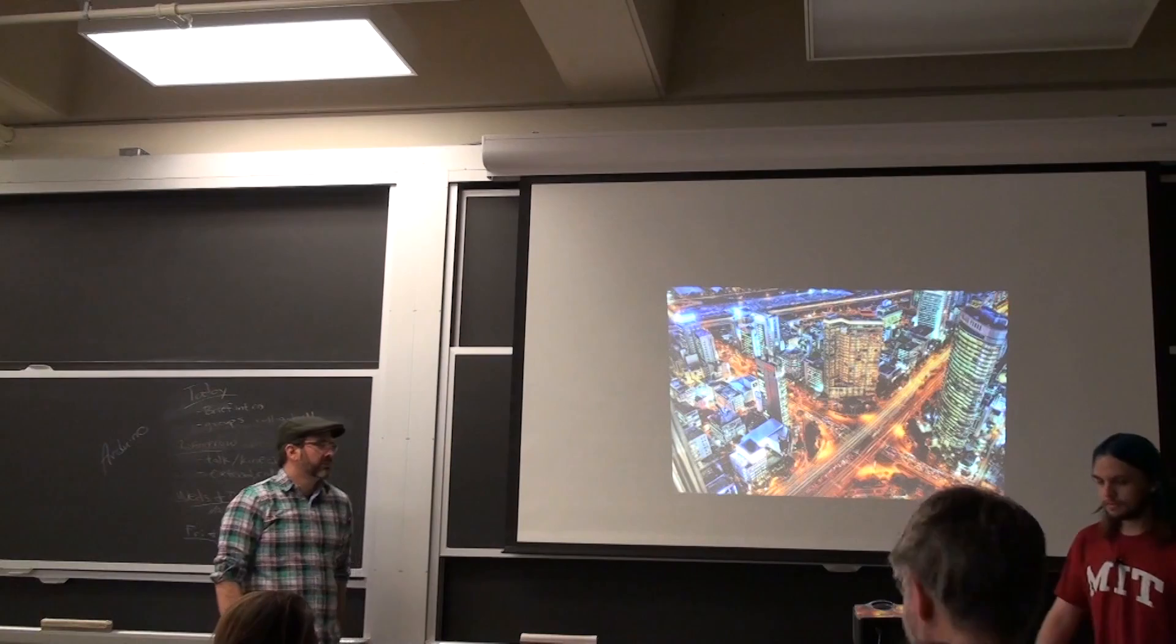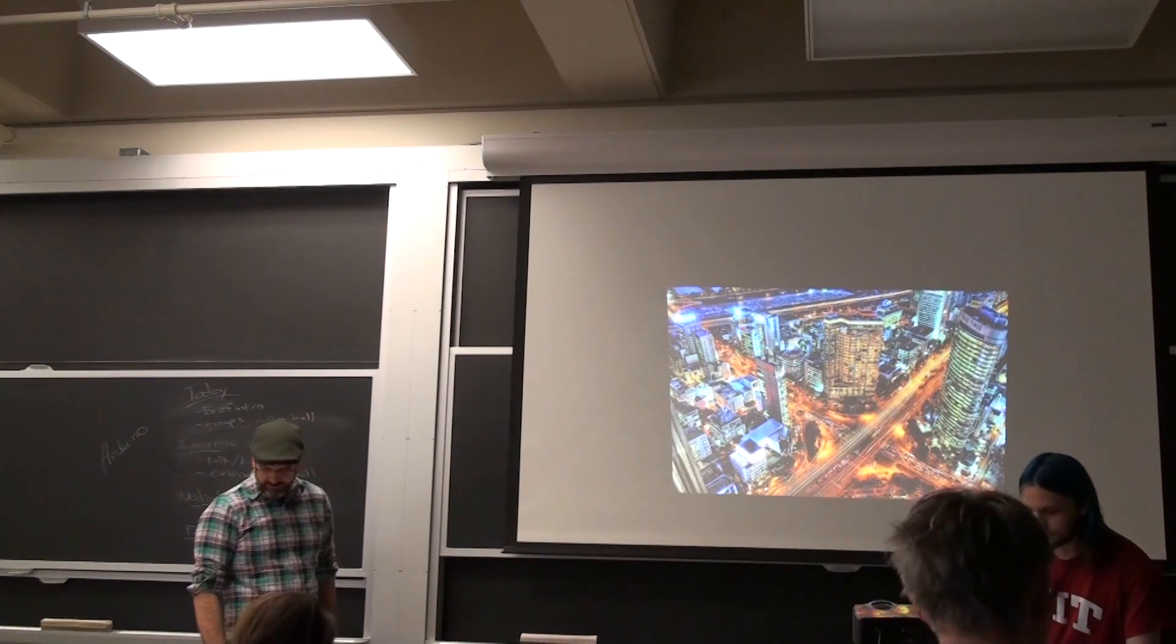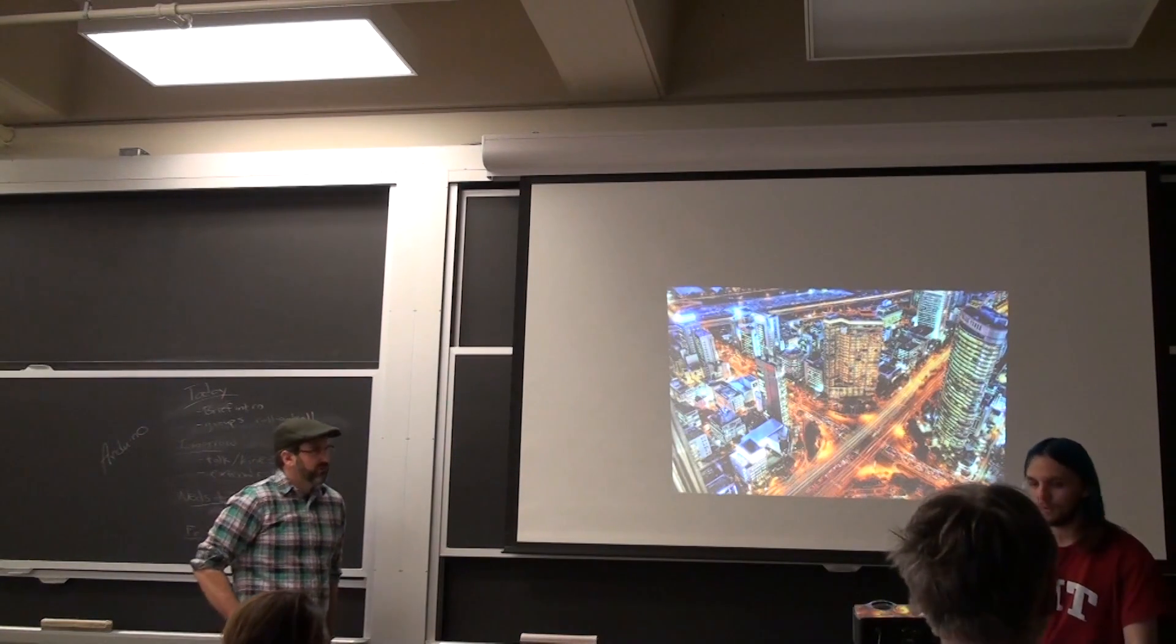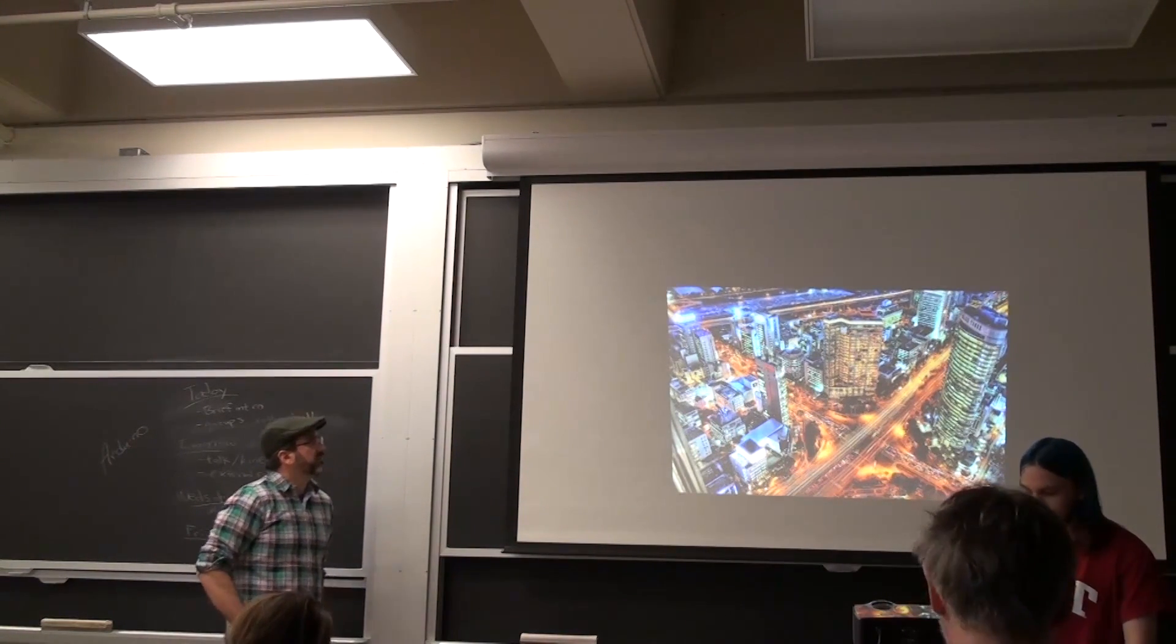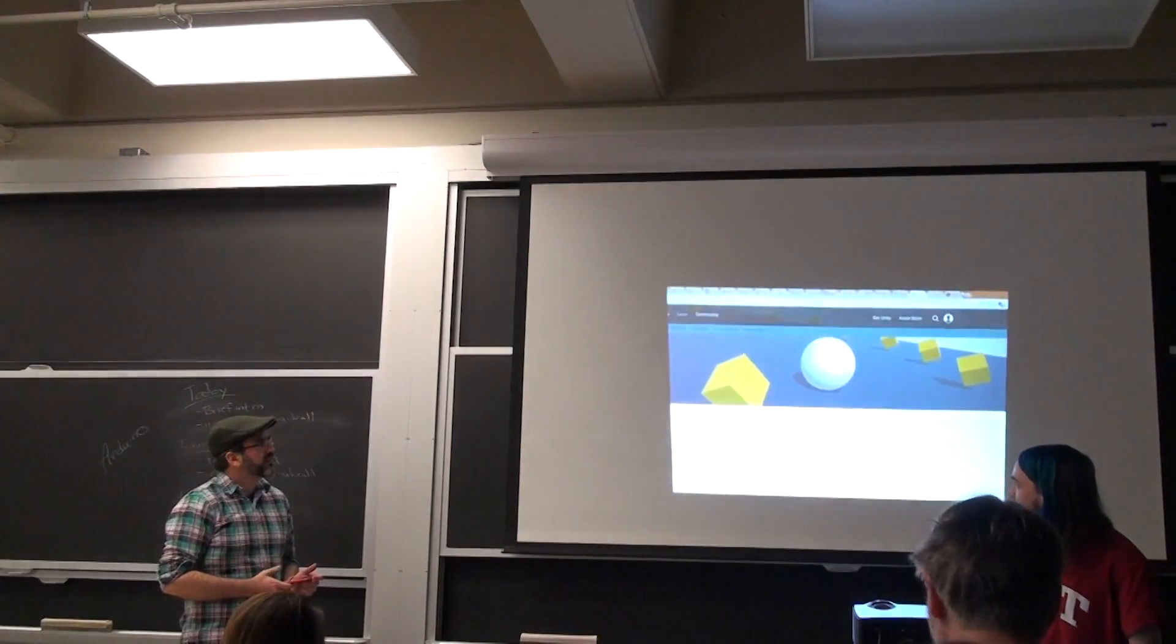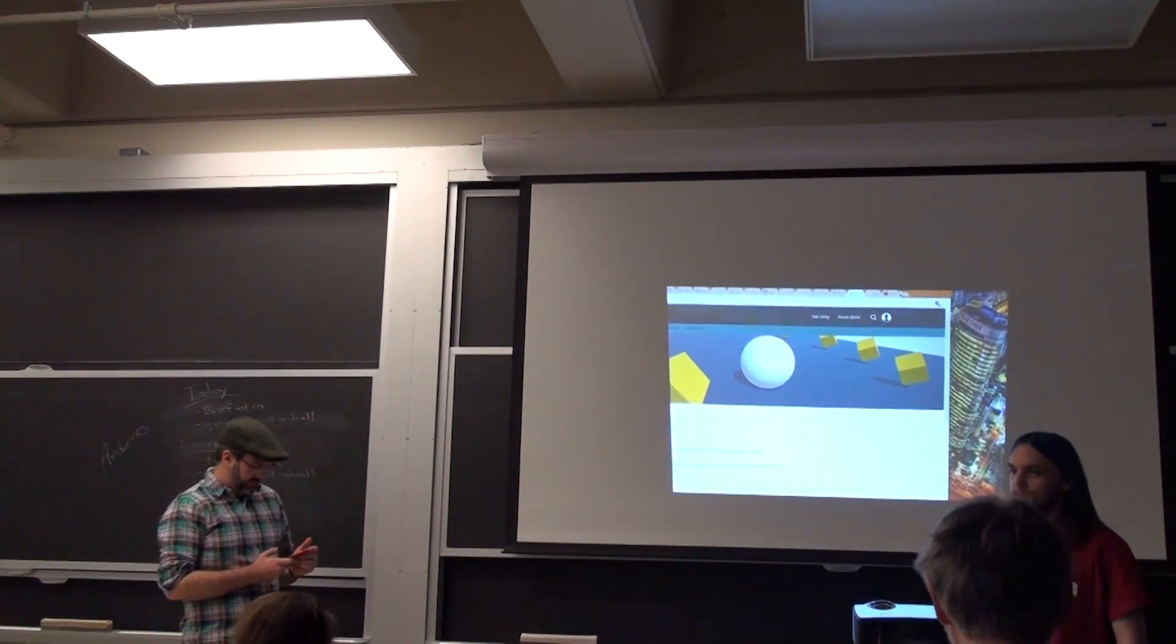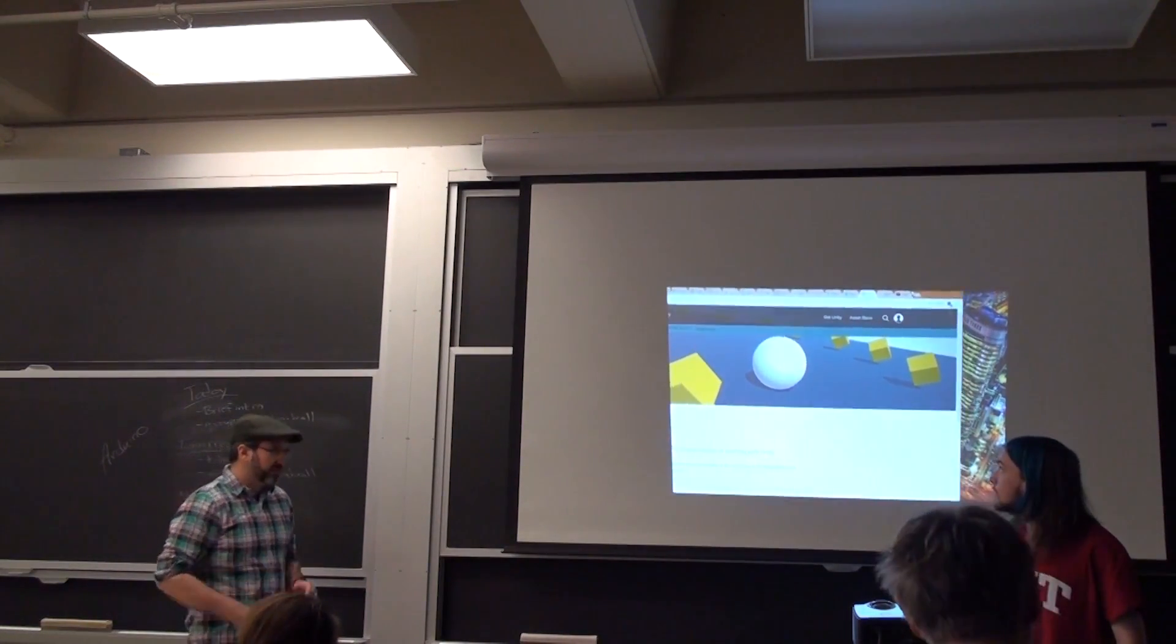OK, so we are going to be going through the Rollerball tutorial today. This is one of the Unity provided tutorials, and it is extremely good.